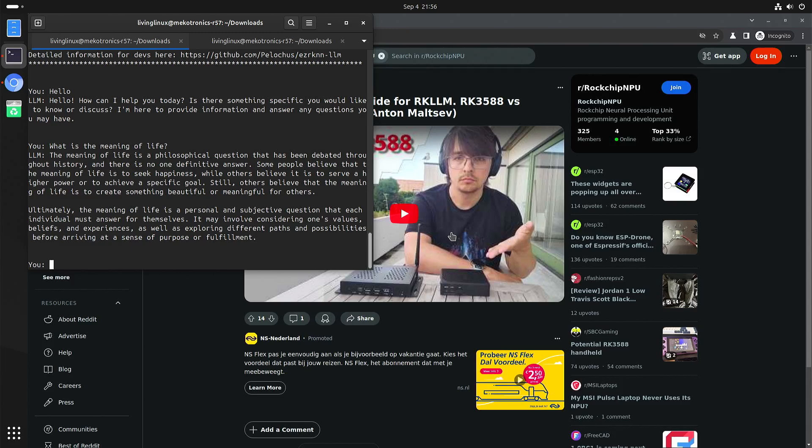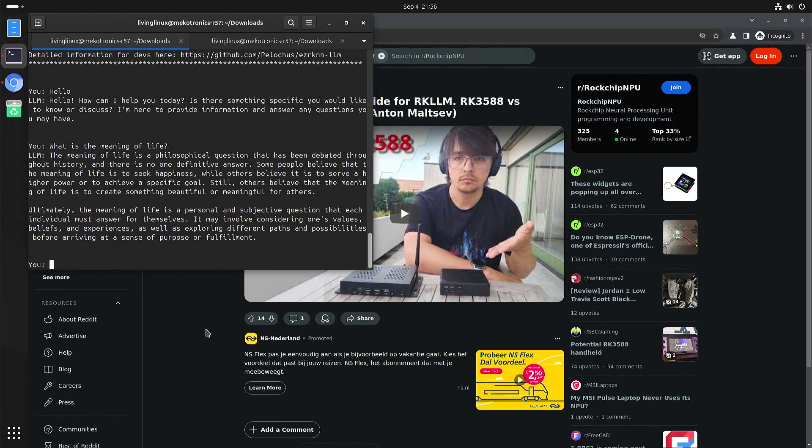And if you want to build it yourself, I'll also put a link to one of my previous videos where I showed you how you can compile this yourself.